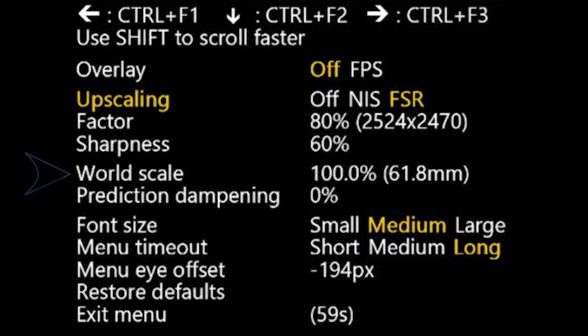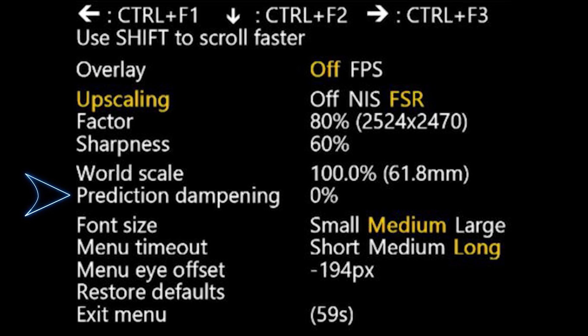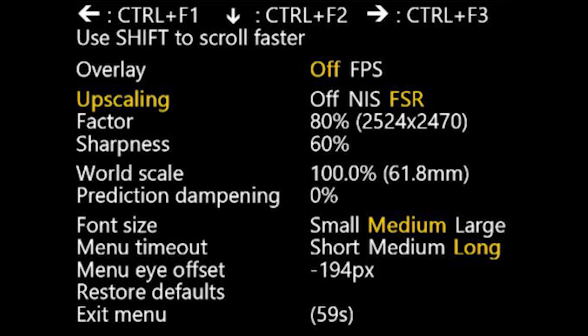The rest of the features you don't really need to use for this specific purpose. They are: World Scale, which is the Inter-Camera Distance Override used to alter the World Scale; Prediction Dampening, which is the Prediction Override used to dampen prediction for head, controllers and hand movements; Font Size, which is the size of the text for this menu; Menu Timeout, which is the duration after which the menu automatically disappears — I would just set that to Long; and finally Menu Eye Offset, which adjusts the rendering of the menu until the text appears clear. If you're seeing double of the menu text, just adjust this option to straighten it out.